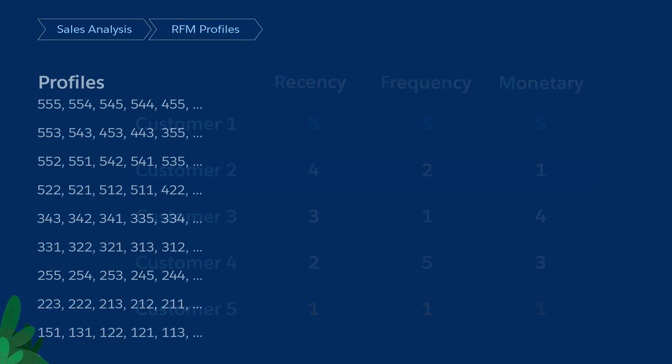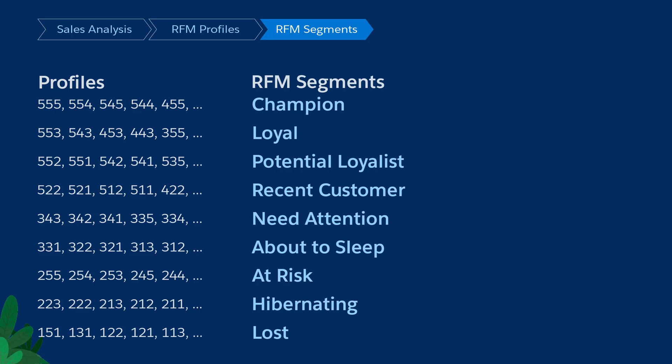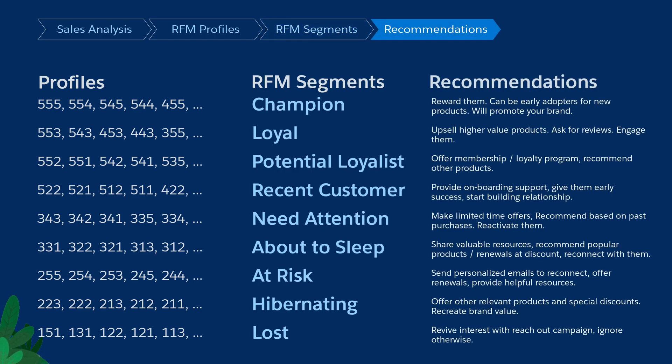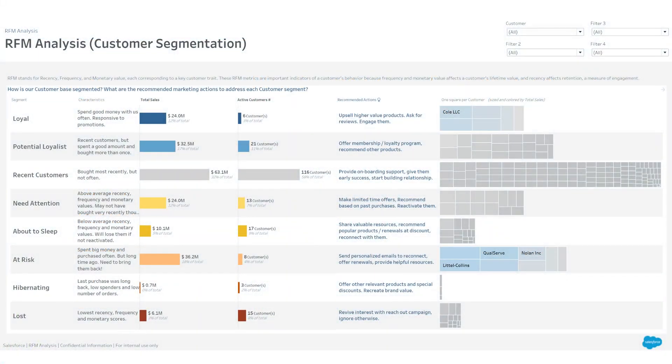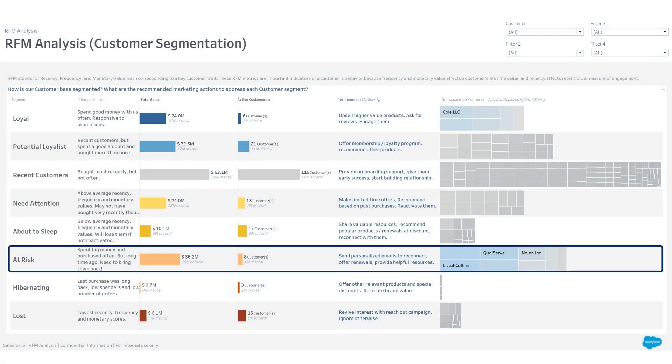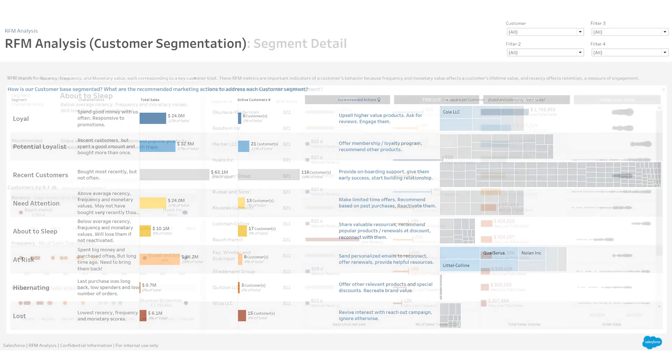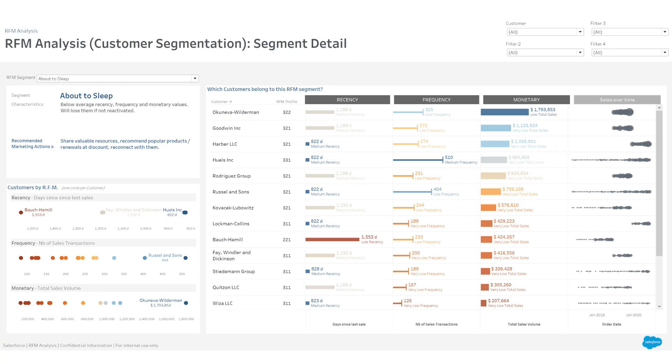Then we regroup the profiles with the same sales characteristics into segments and finally assign recommendation for each of them. For example, you can send personalized emails to customers classified at risk.